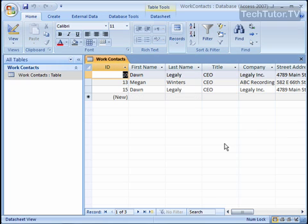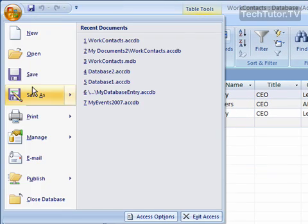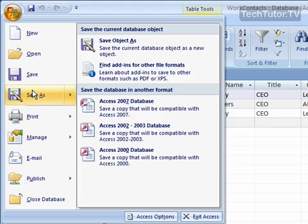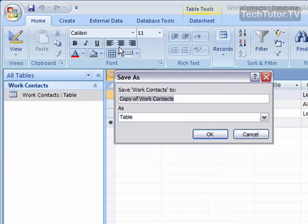If you'd like to rename a database, simply open up the Access database that you want to rename. Go to the Office button, go to Save As, and click on Save Object As.